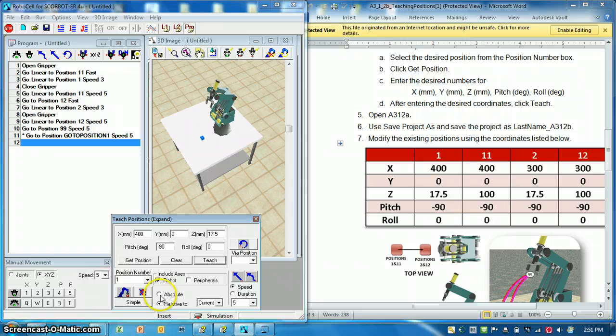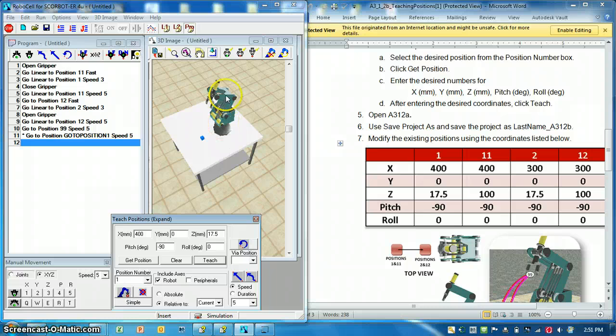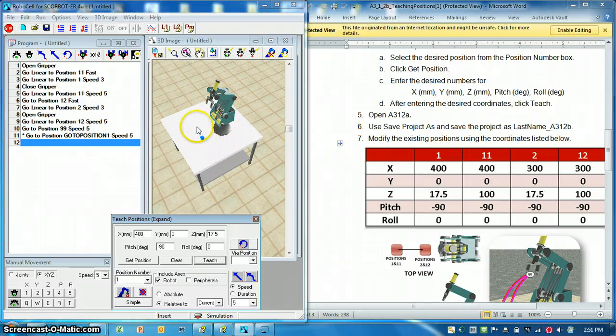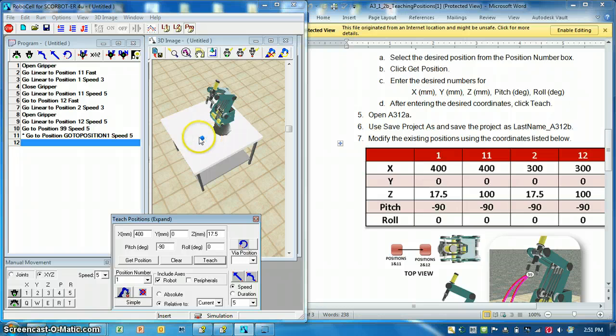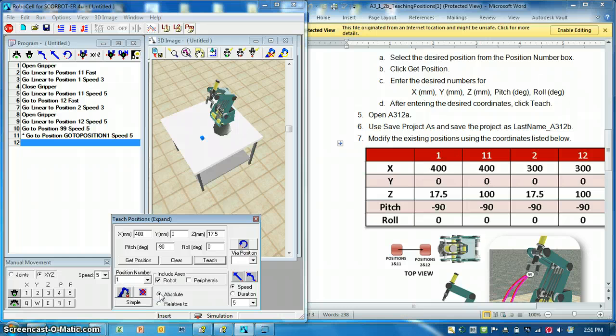Meaning it's no longer taken from the datum, which is the center of the robot, it's taken in relativity to the last position, or to another current position from within a program. We're going to leave that alone for now.